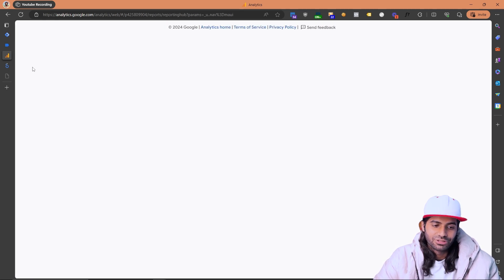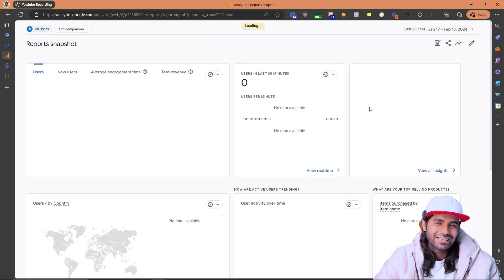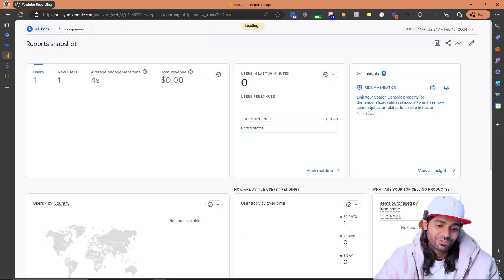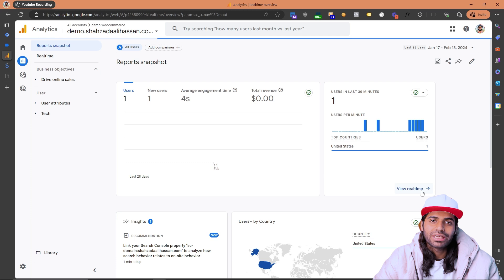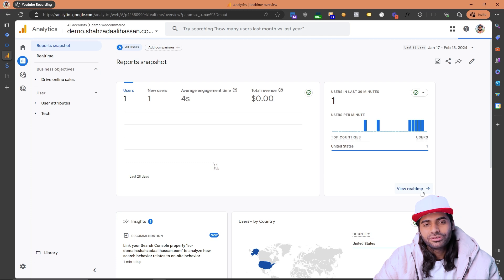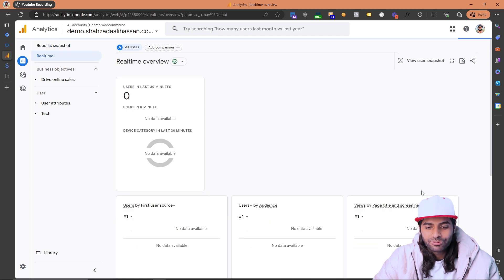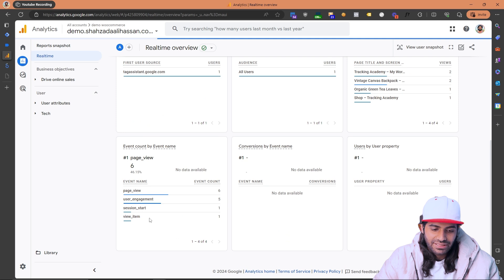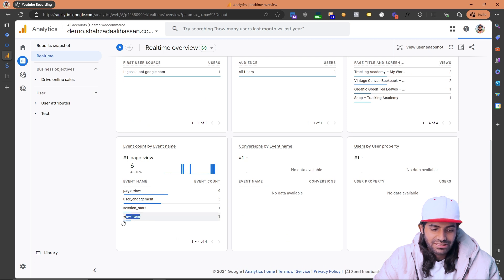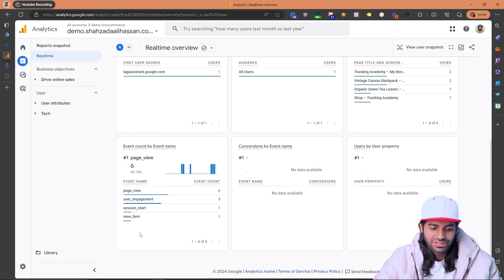Don't be concerned about pricing appearing in micro-currency format. You can also verify the same information in the Real-Time reports. In the Reports section there is a dedicated Real-Time view. Clicking View Real-Time Reports redirects you there, and under the Events section you can confirm the view item event is working correctly.